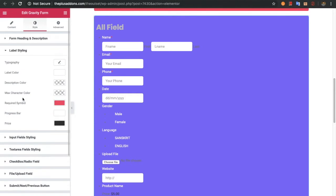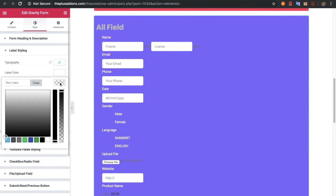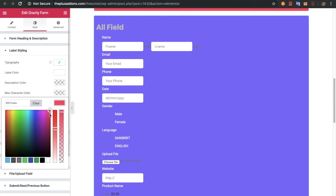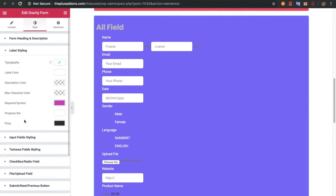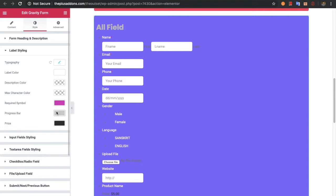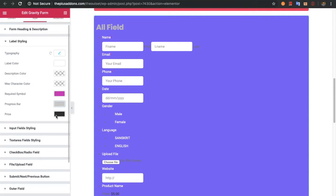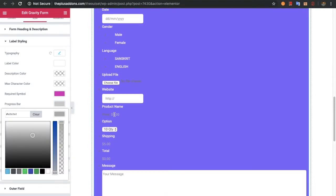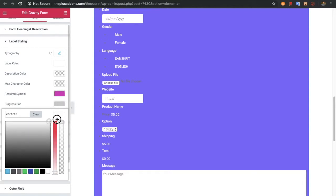After that you have options for the label, where you can adjust your typography, label color, description color, and max character color — those are the notices you can customize using the label styling. Then you can adjust your required symbol color. You can also adjust the color of the progress bar, which you need to turn on while creating the form. You can also adjust the price value.